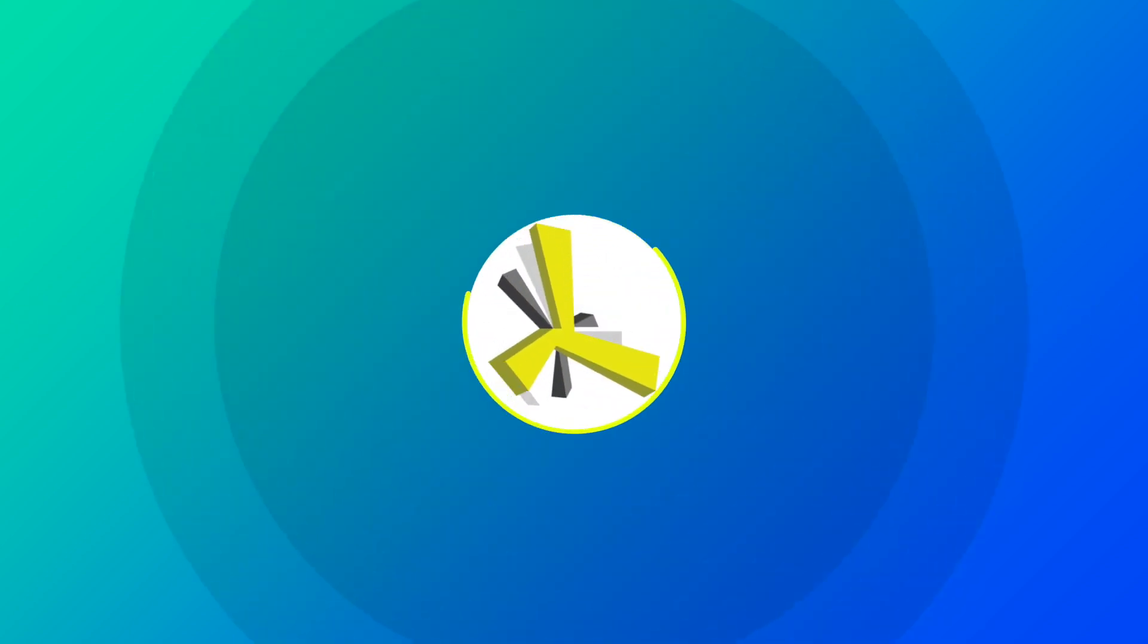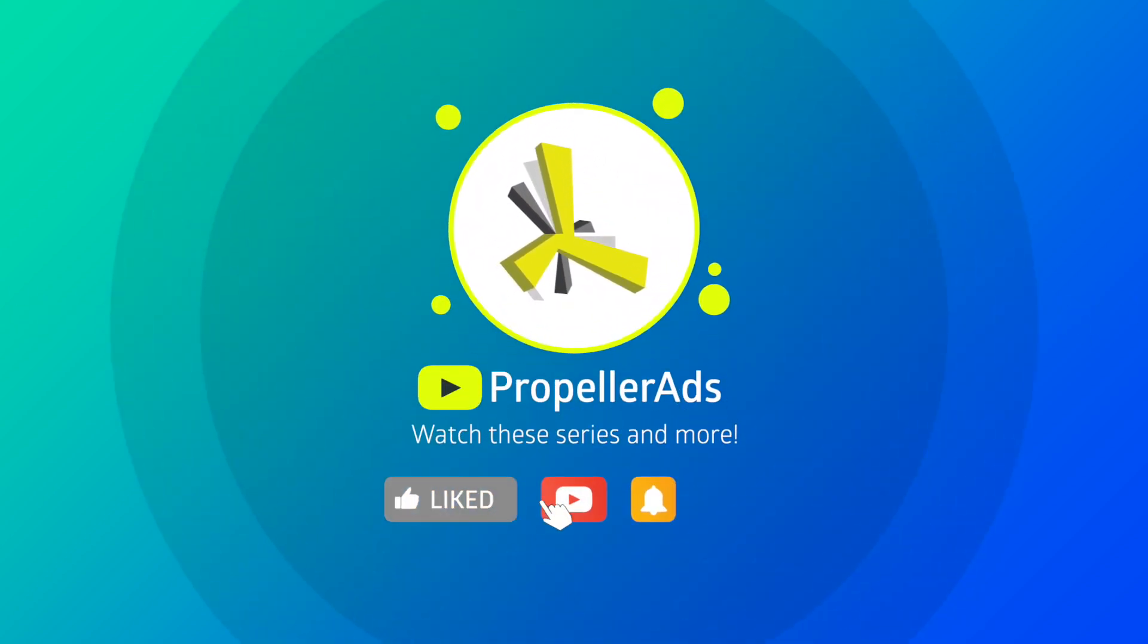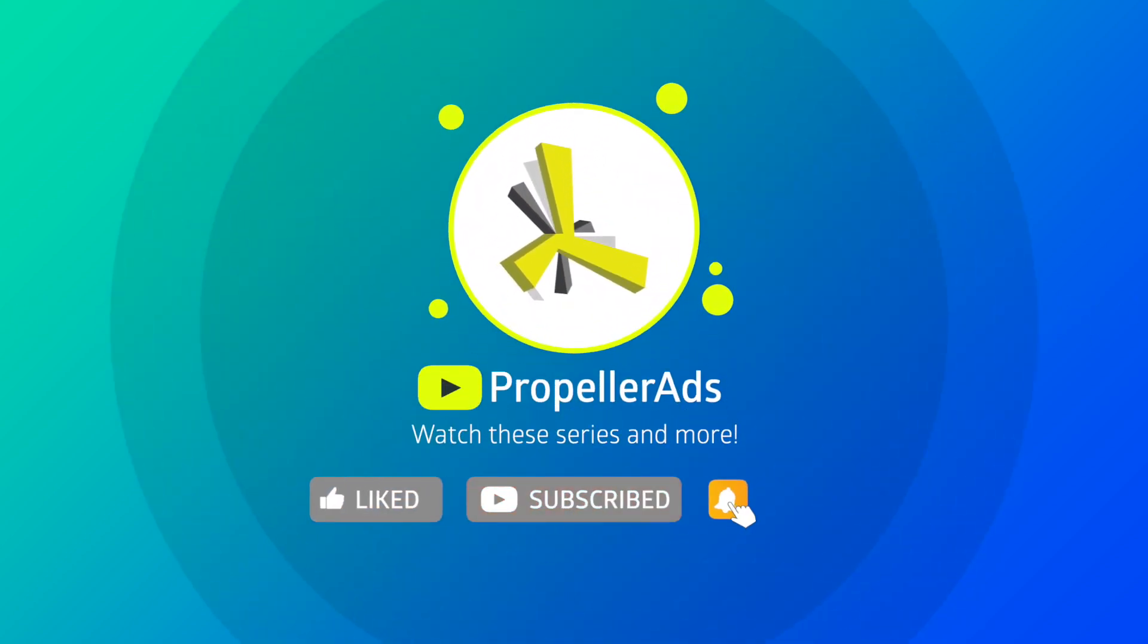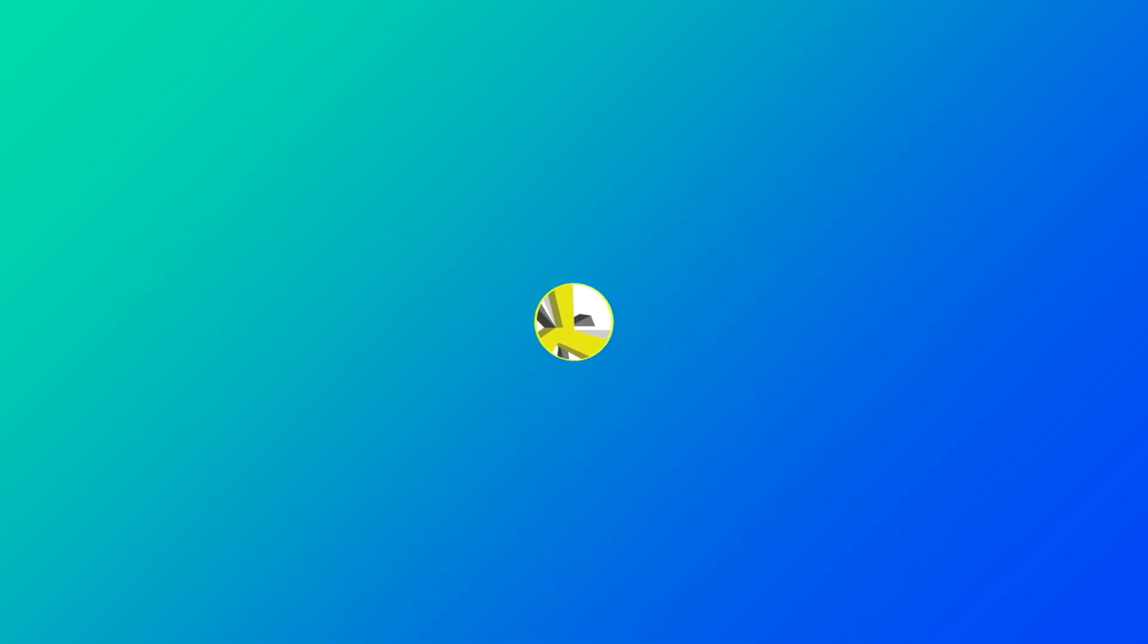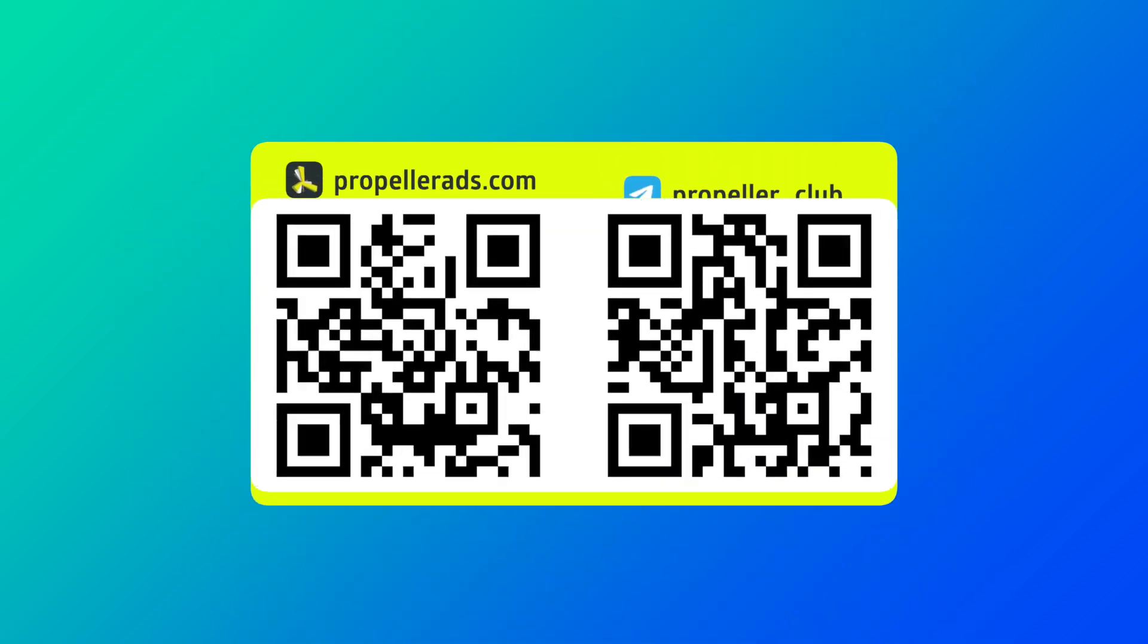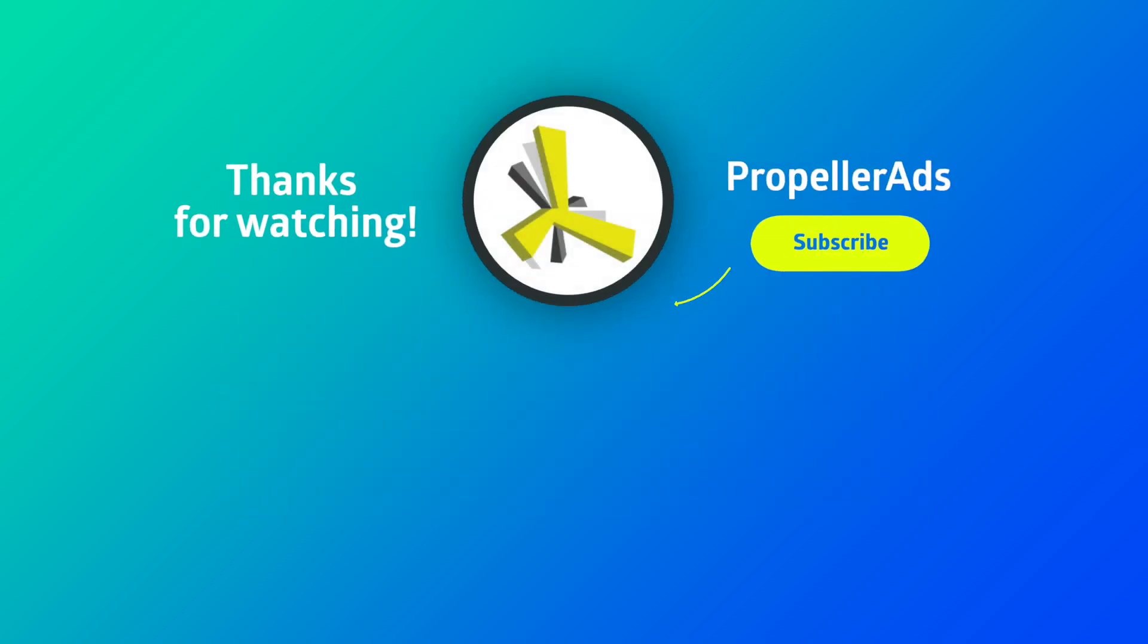Finally, click the like button if you find our video guide useful. Also, don't forget to subscribe to our channel, visit our blog, and telegram chat. We have more affiliate marketing tips and tricks to share. Stay with PropellerAds and see you next time!